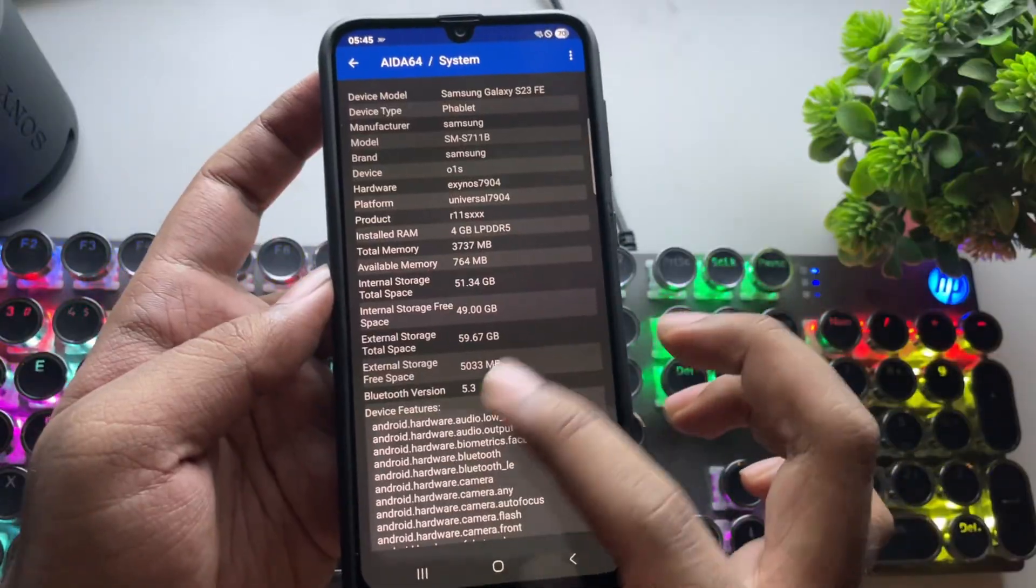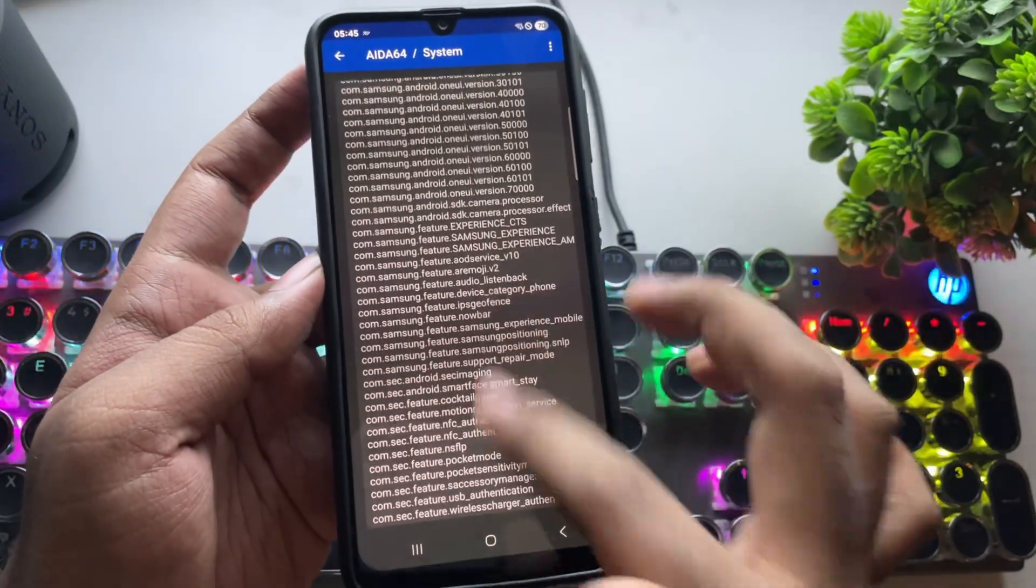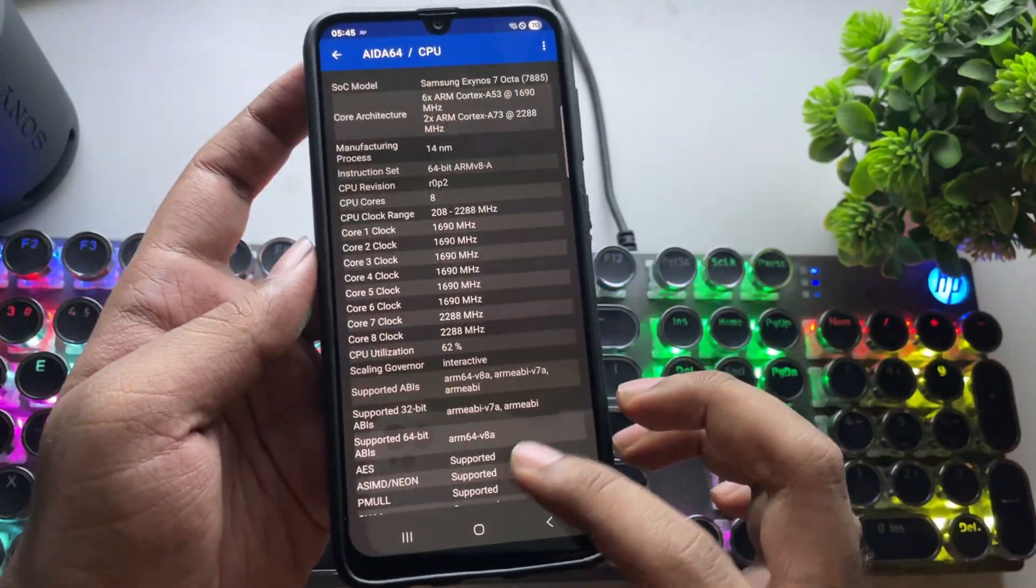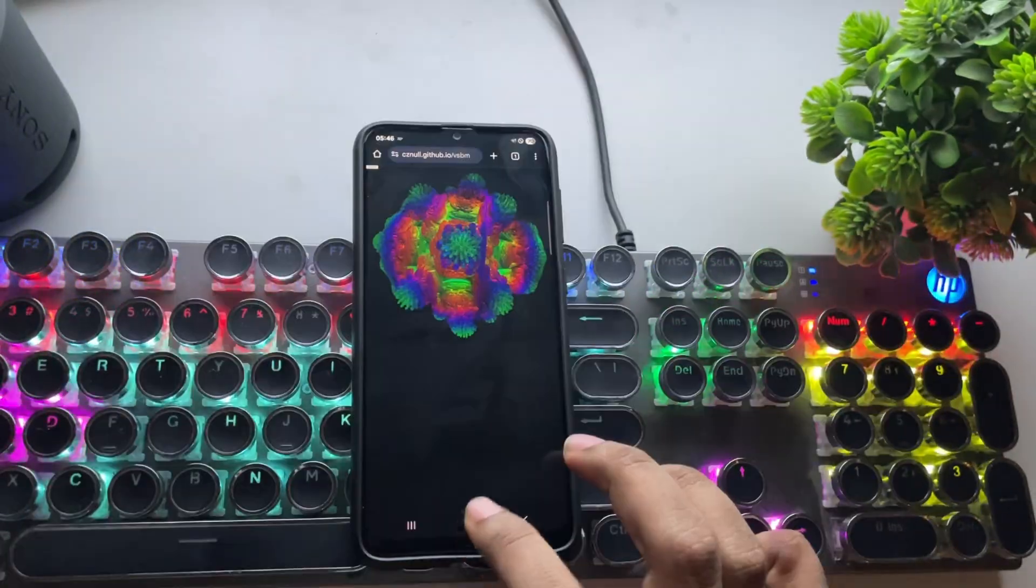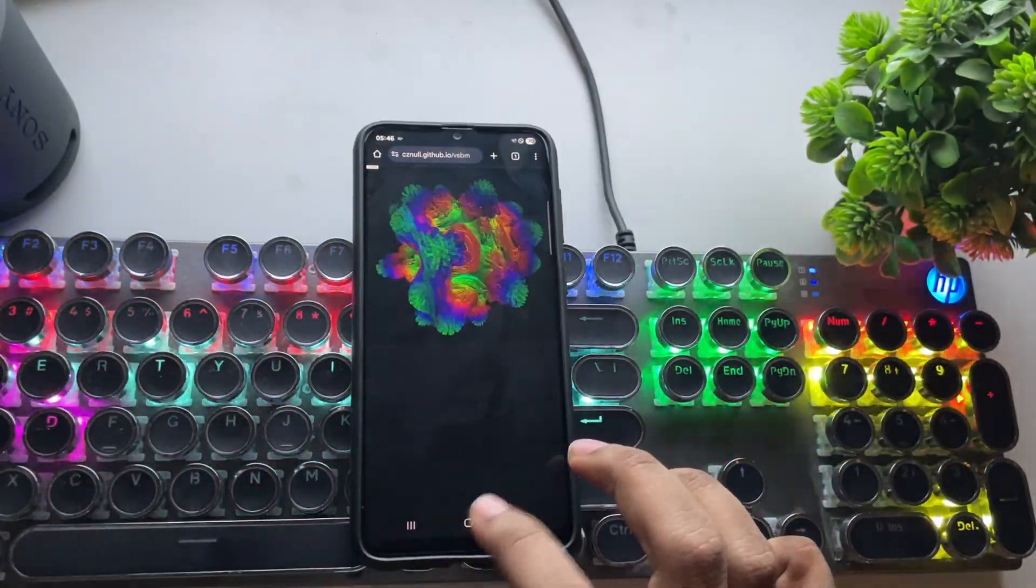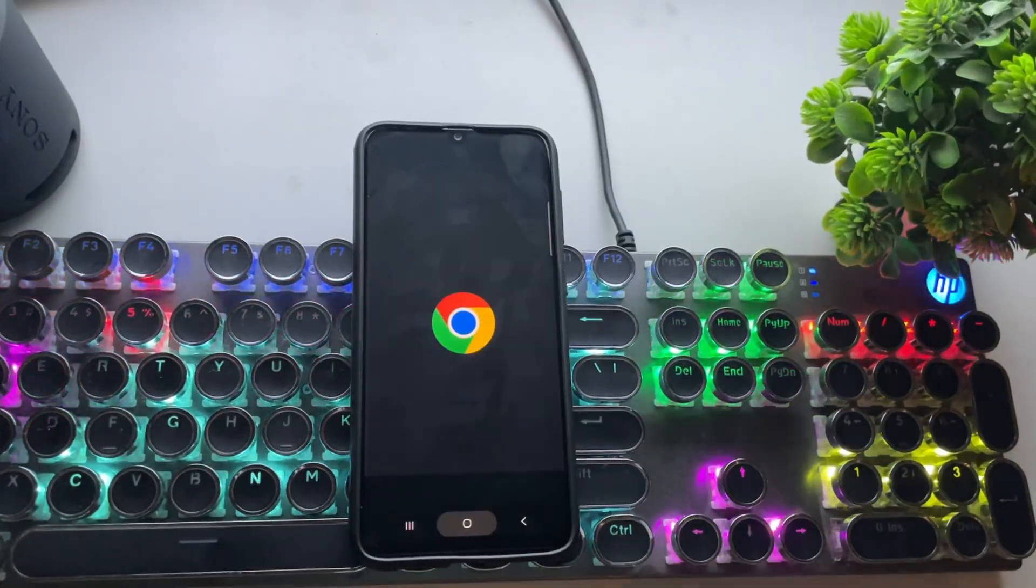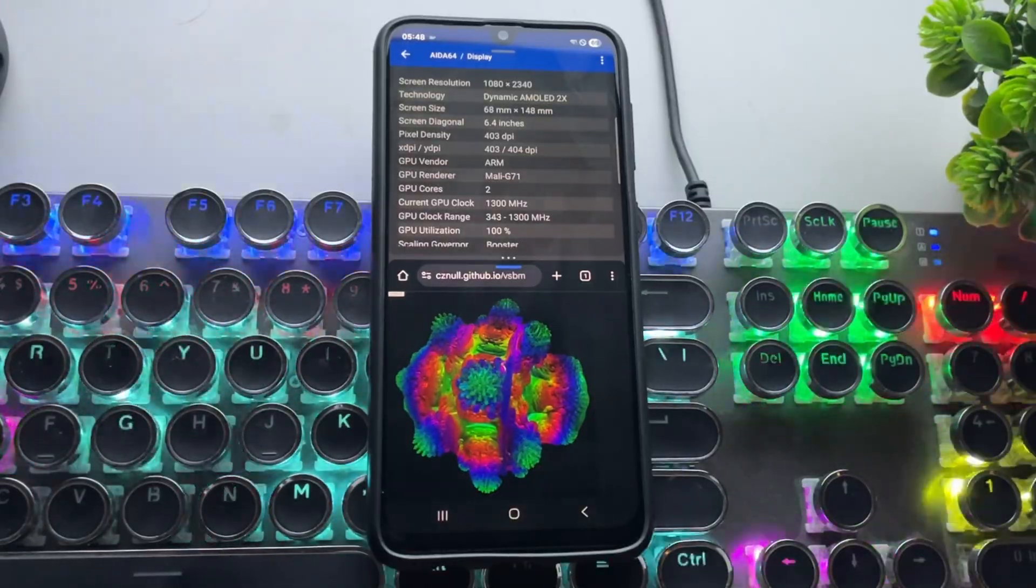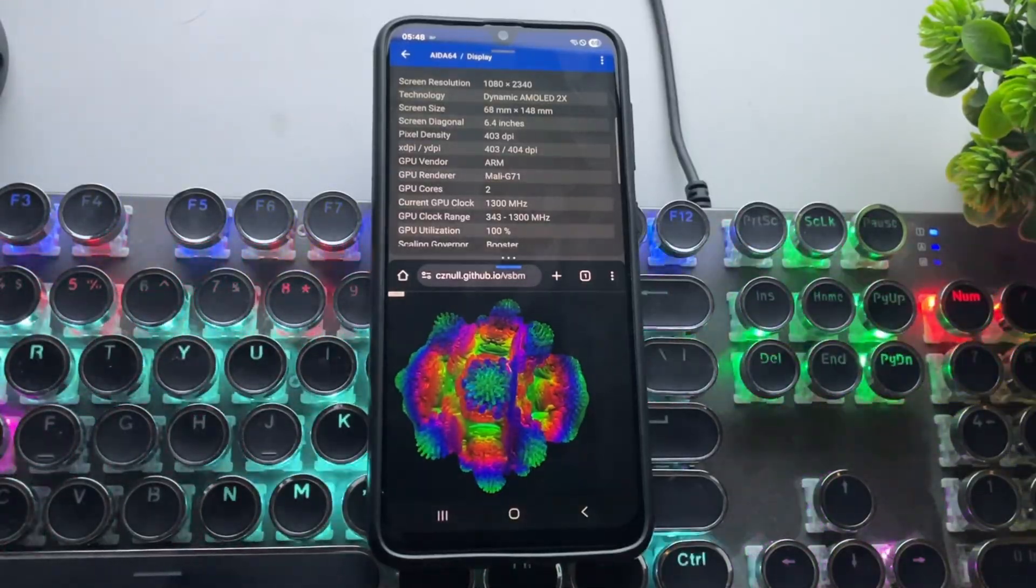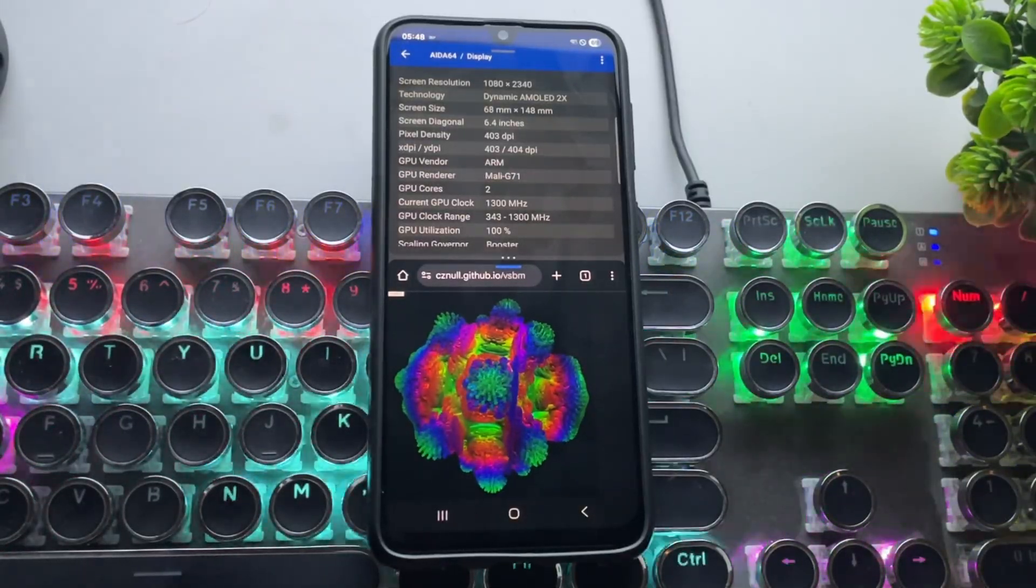You can check the available memory here. Not much, but still holds up. I even ran a volumetric shader test, which is GPU heavy. And yeah, the GPU usage maxed out quickly.